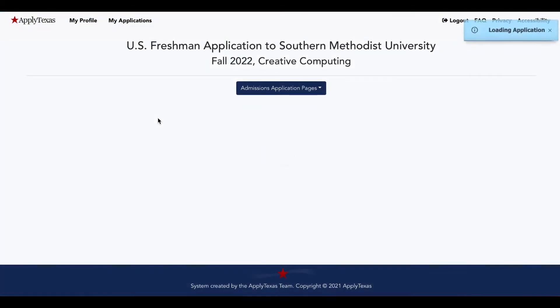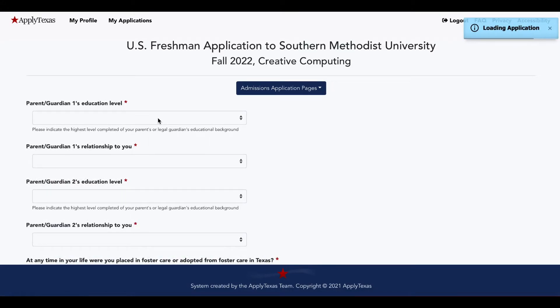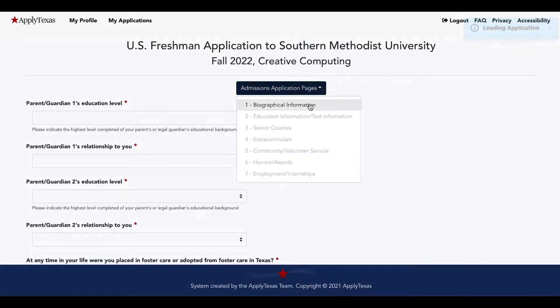The U.S. Freshman Questions section is just basic information and you can select this top bar to see the different sections.